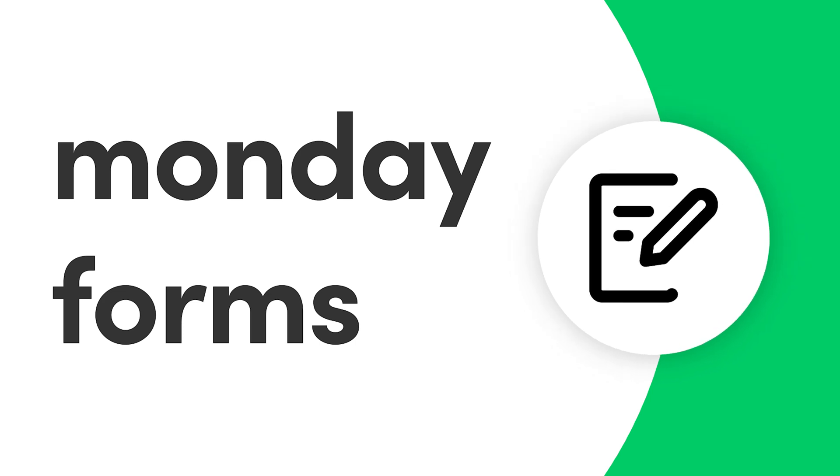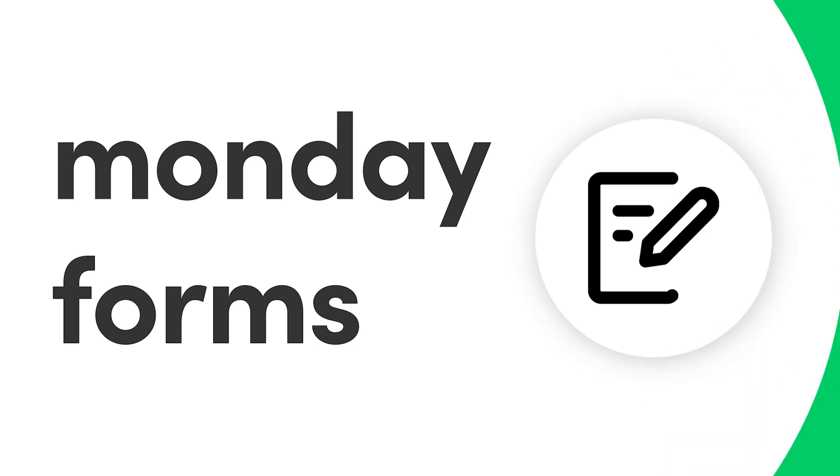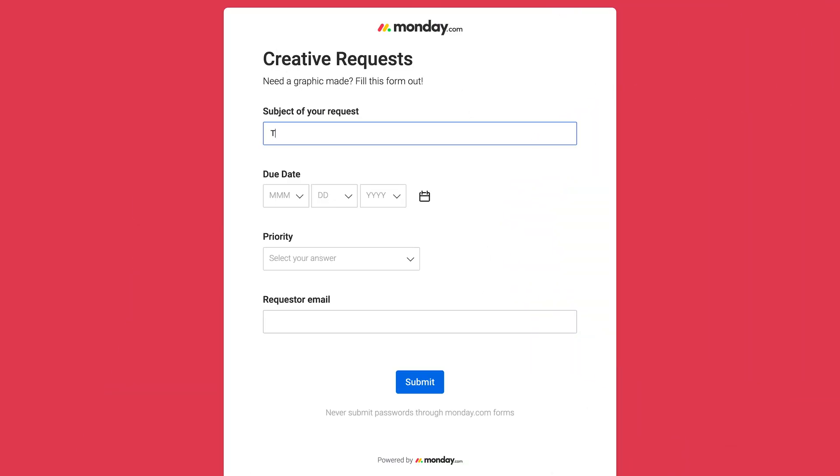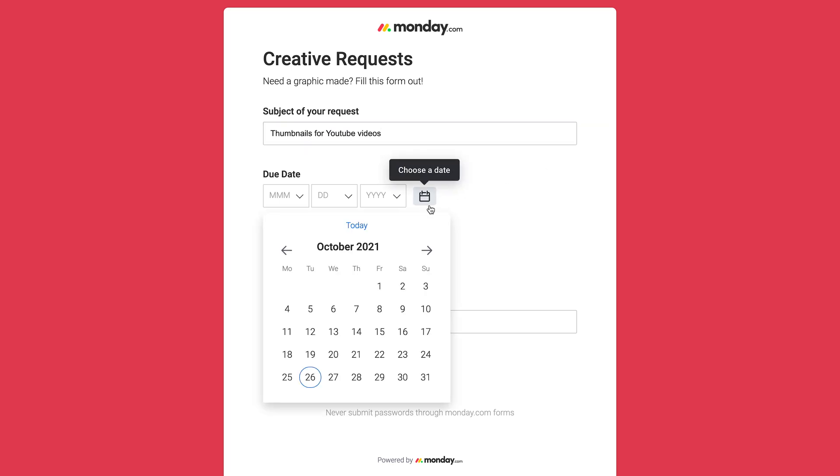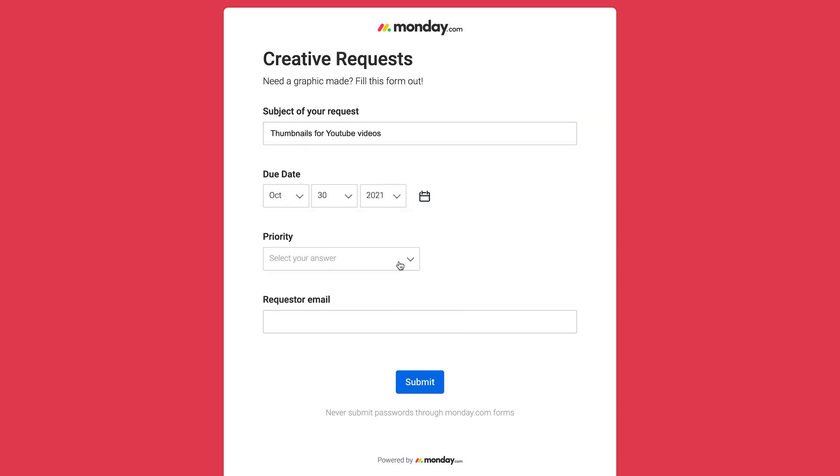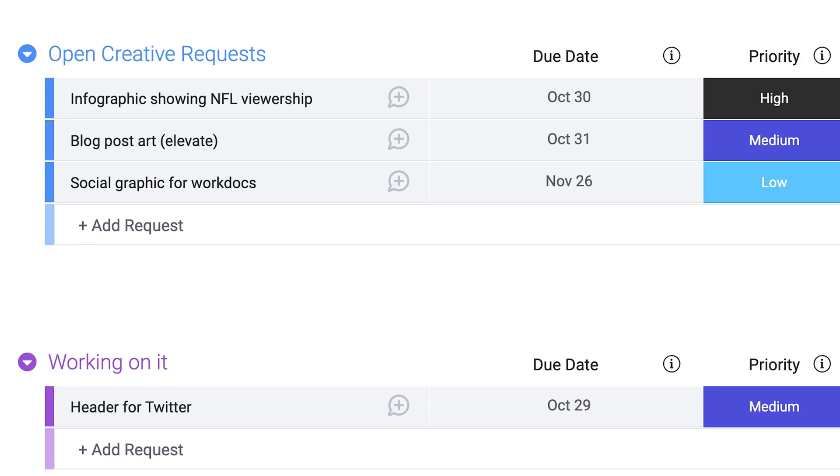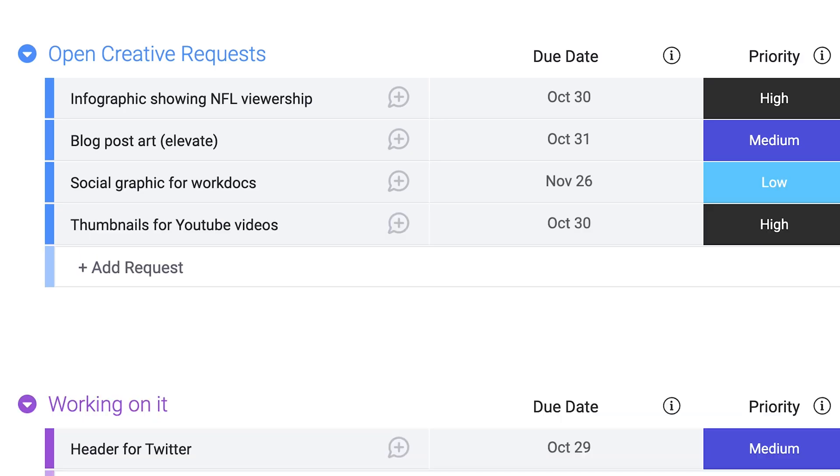Hey everyone! At Monday.com we're obsessed with saving you time. Thanks to forms, you can turn meaningful data into actionable items without lifting a finger. Let's get started.